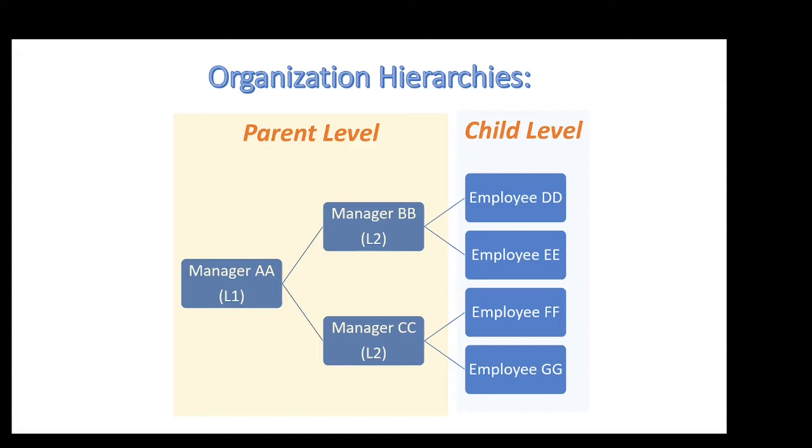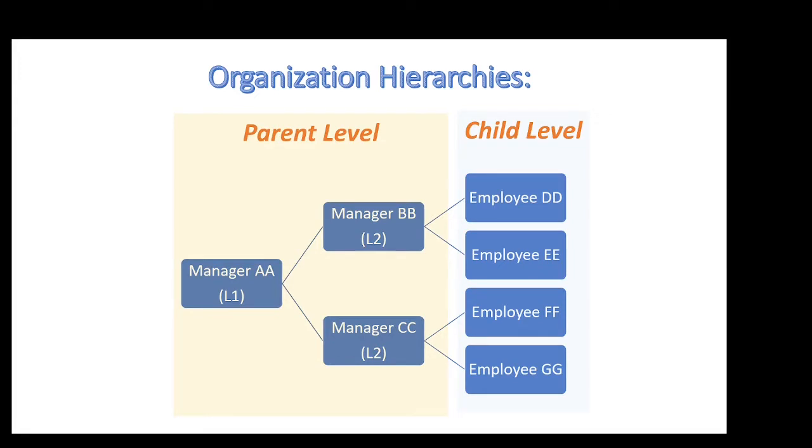What we want Power BI row-level security RLS to do for us is to restrict certain level employees can only view their subordinator's info and their own info as well. This means that Manager DB can only view their info and their subordinator's info from the report. Same case applies to Manager CC as well. Employees without subordinates can only see their own info.